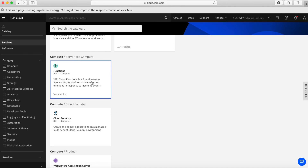Next, we have serverless compute, and we have our Functions offering for that. This is really where you're writing code — functions as a service. You create code, it gets stored, and it's triggered and executed within the cloud. As a developer, you don't need to worry about the compute sitting underneath it — the cloud automatically allocates compute and memory to run the function. You're just paying for the time it takes for the function to execute. If you're writing microservices and don't want a server hanging around all the time, take a look at Functions — it's a really powerful offering.